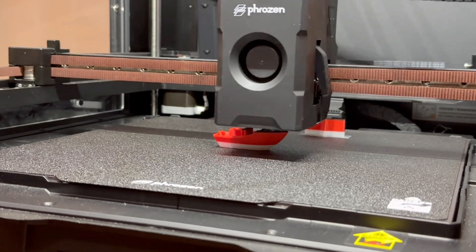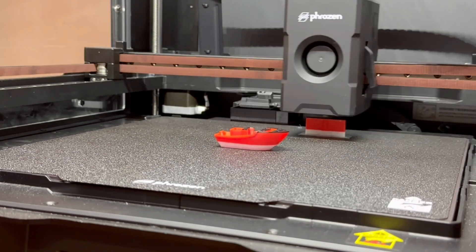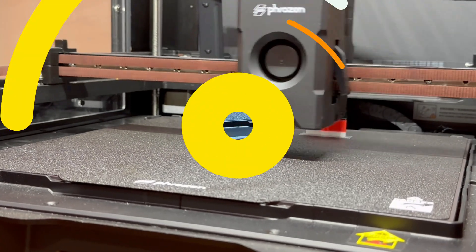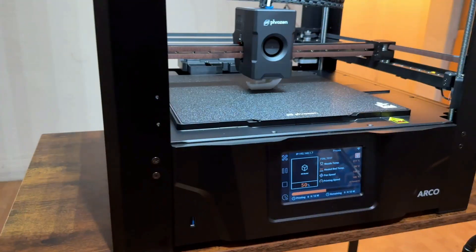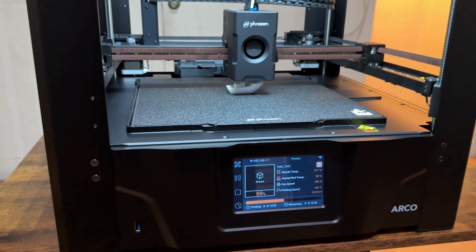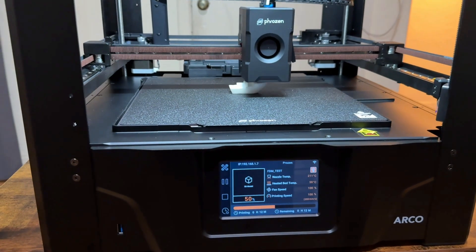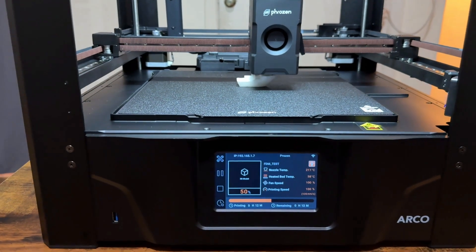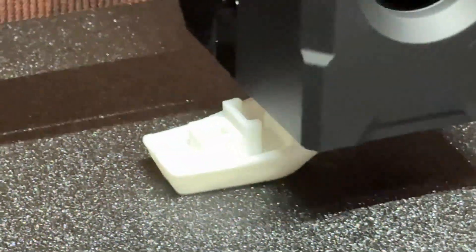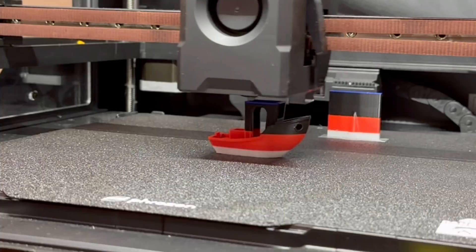It's like driving a sports car on a perfectly paved road. All speed, no shake. Speaking of speed, this printer is fast. Frozen calls it big, fast, and stable. And honestly, that describes it perfectly.